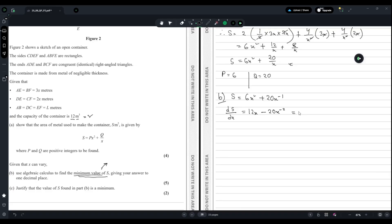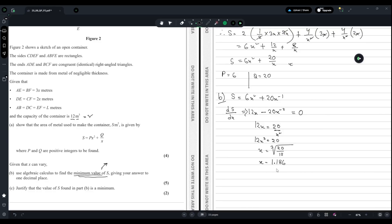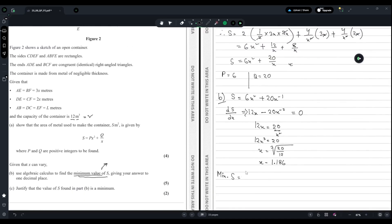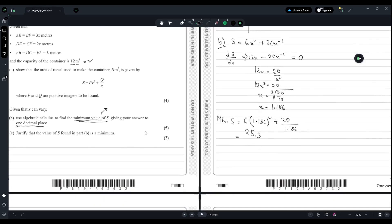Since we want the minimum value of S, we equate dS/dx to zero. So 12x equals 20x to the power minus 2, which gives 12x³ equals 20. Therefore x equals the cube root of 20 divided by 12, which is approximately 1.186. Substituting x equals 1.186 back into S gives the minimum value of S equals 25.3 to one decimal place.